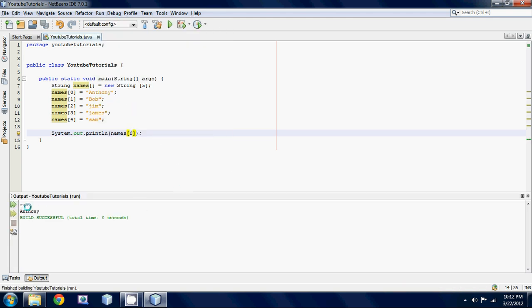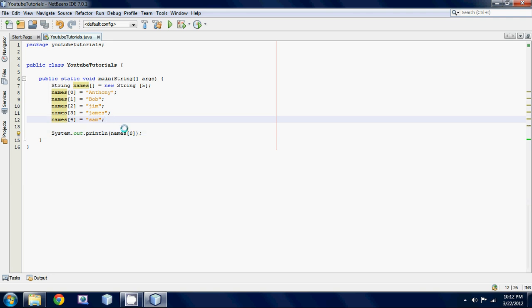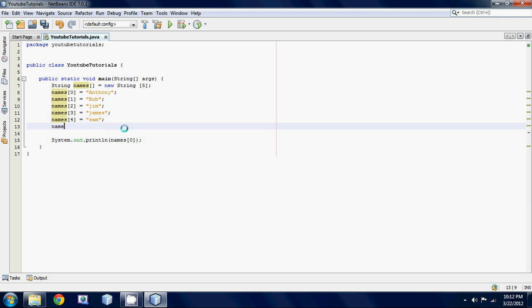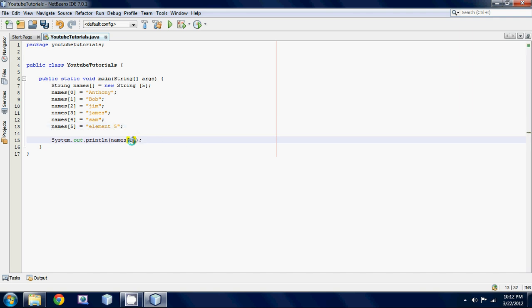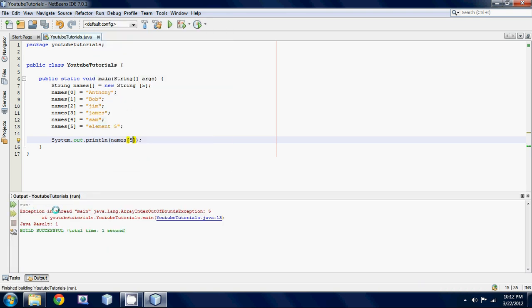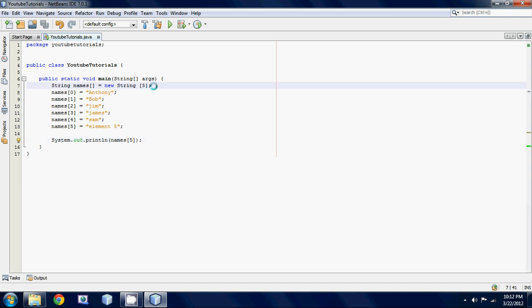What if we added names five and we set it equal to element five or something and then we tried to call it. If we run this we get an error it's called an array index out of bounds exception. Basically this is just a fancy term for saying that you said you wanted to allocate enough memory for five elements but you just use six elements.